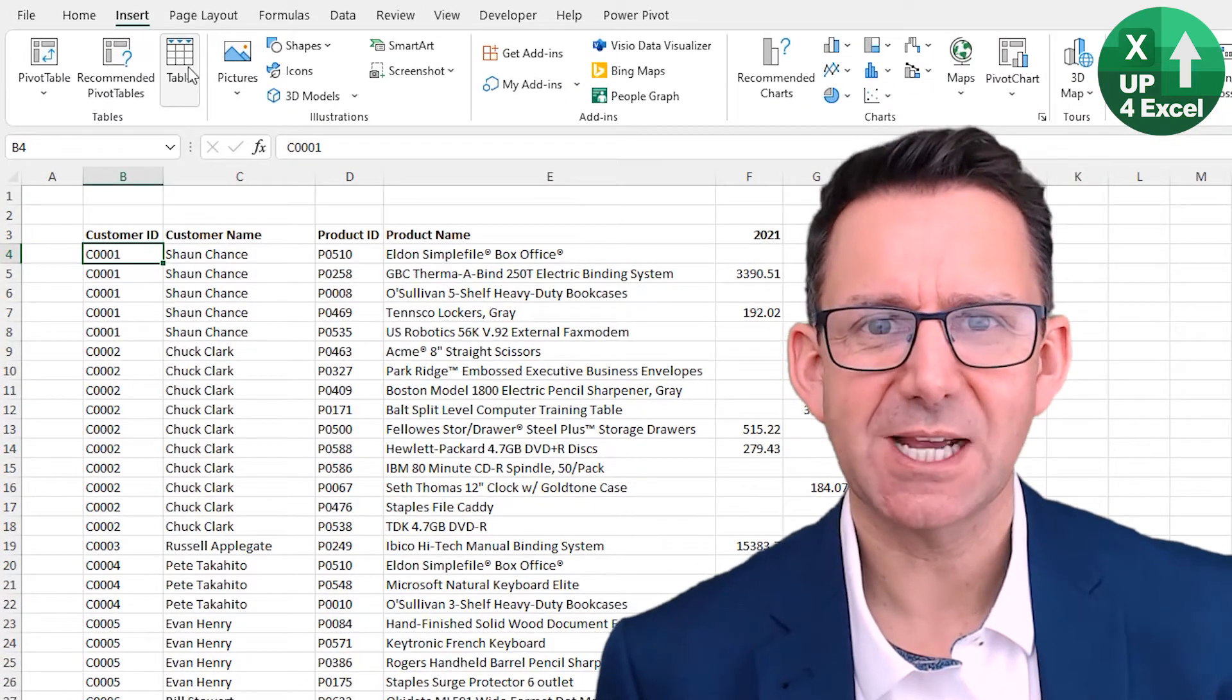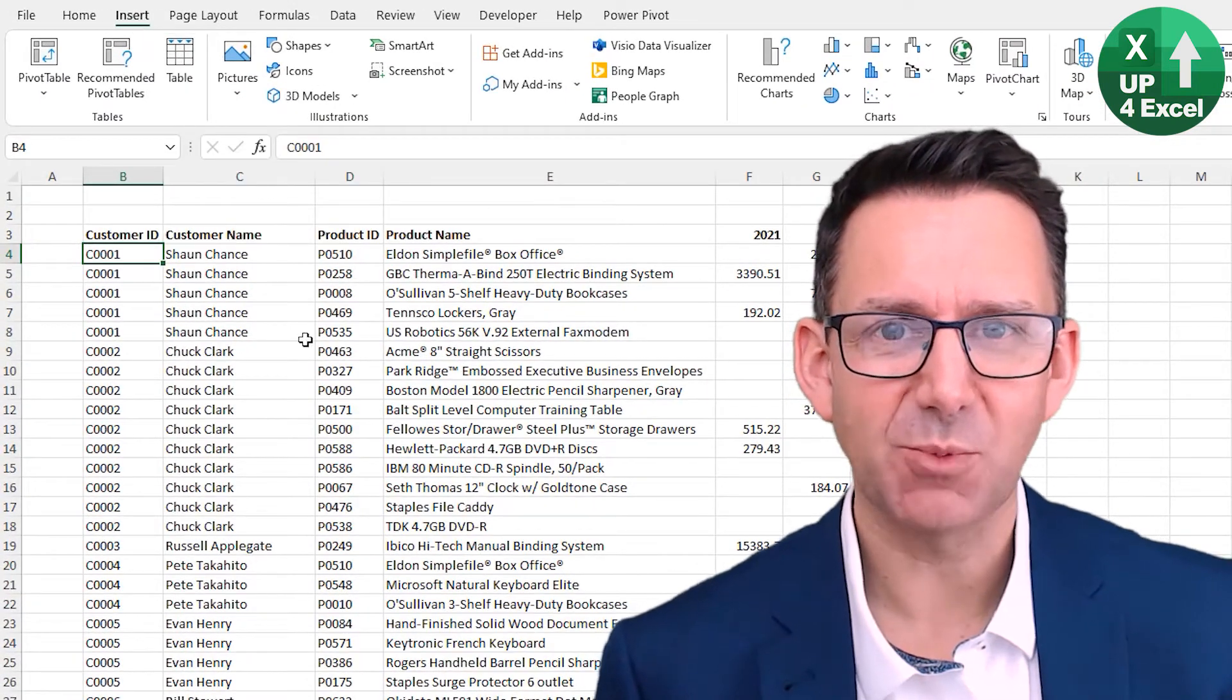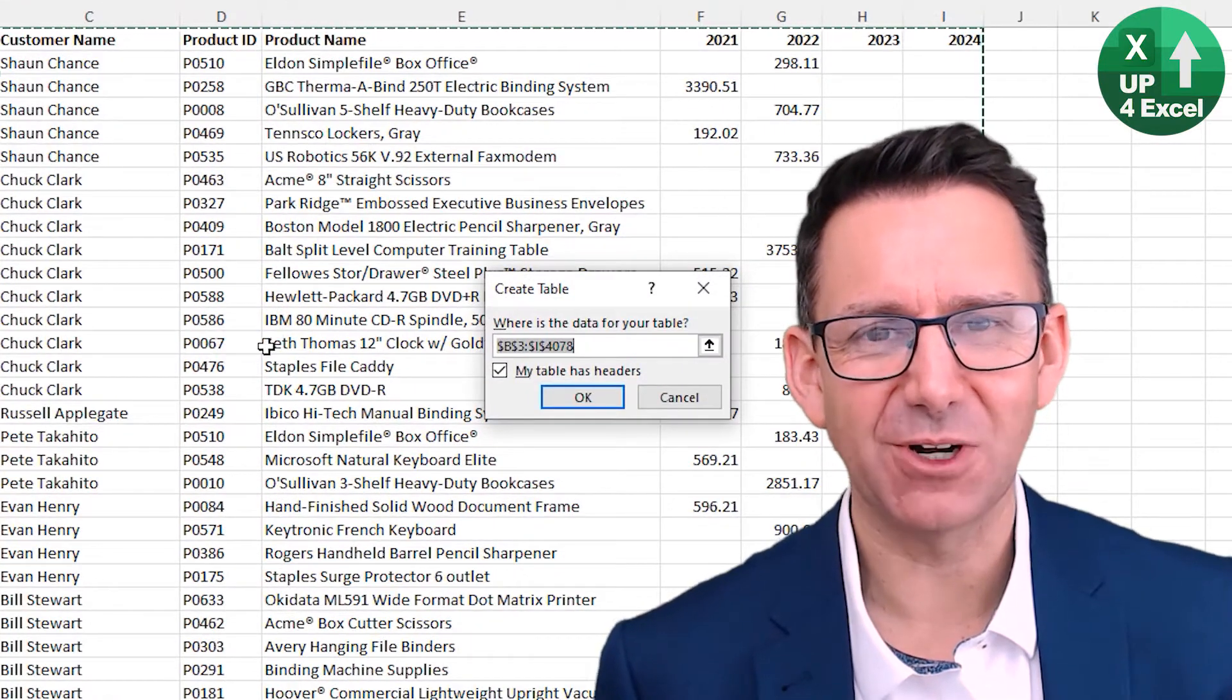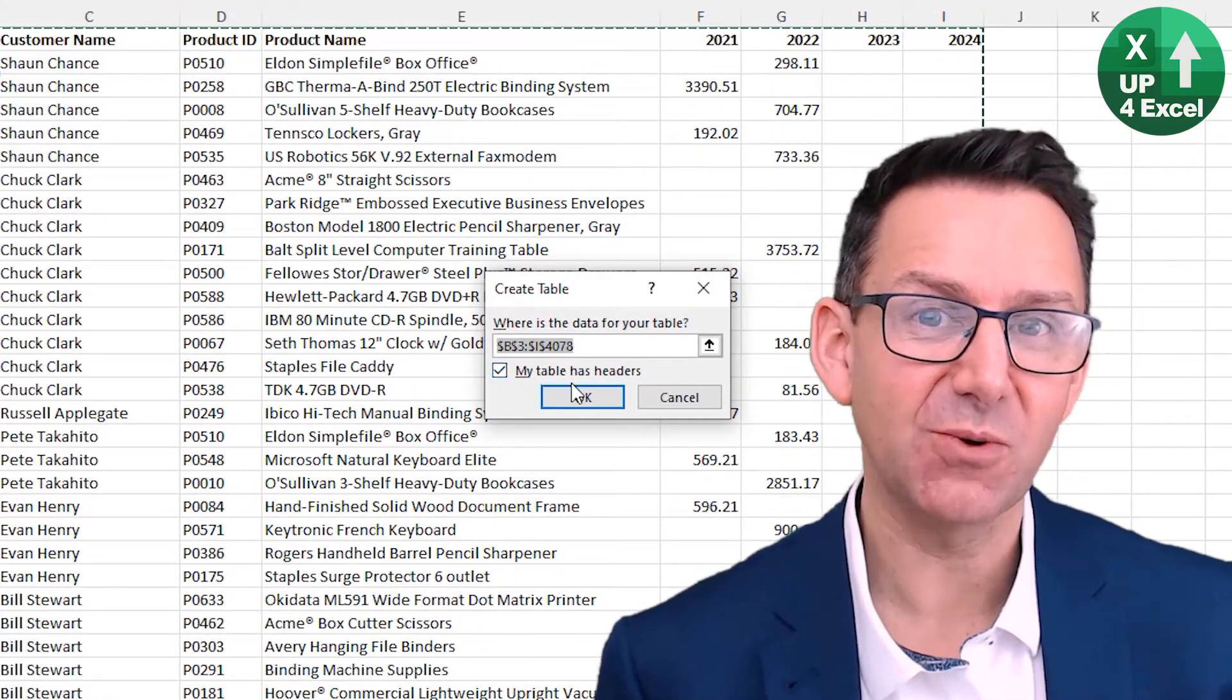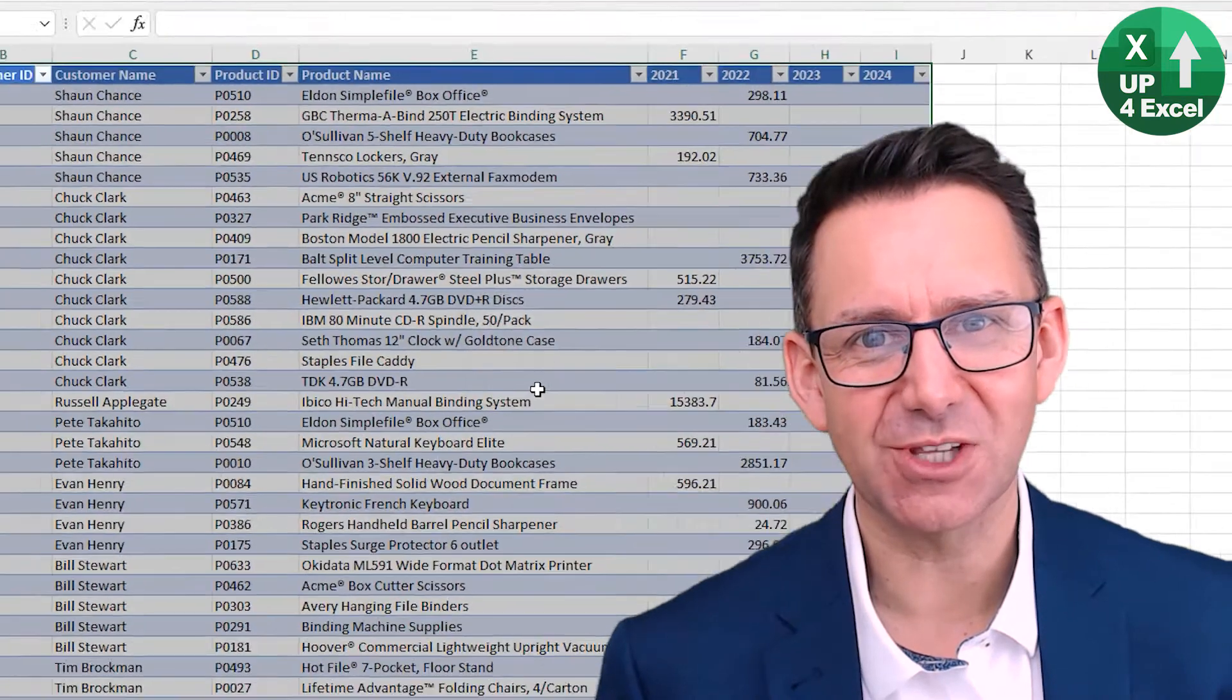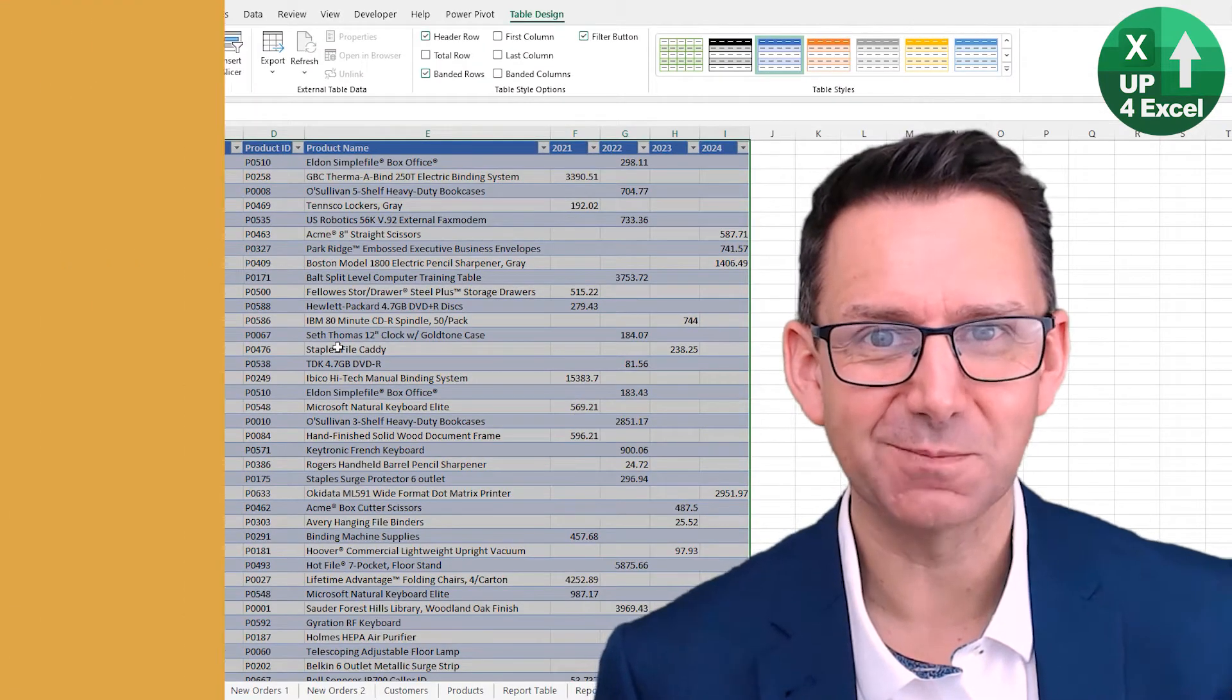Storing your spreadsheet data as Excel tables is going to save you a massive amount of time. I'm going to go through the six biggest reasons why you should do this in this video right now.